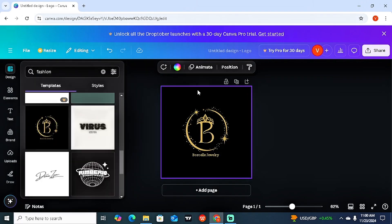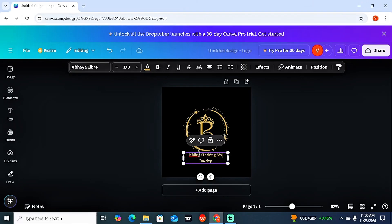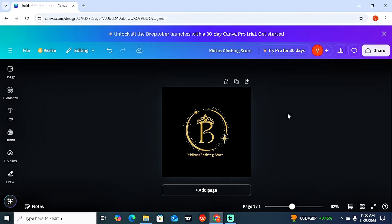Let's say I'm okay with this particular design — all I have to do is click on it, then close this panel and come back to the main template area. Now I can start editing it. I'll change the name to 'Kit Kess Clothing Store' and delete the 'jewelry' text.